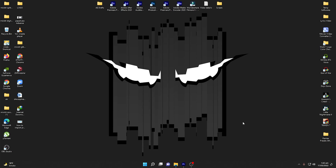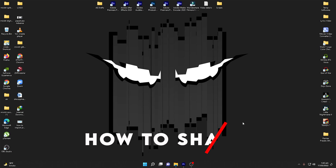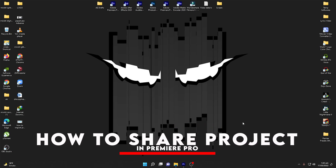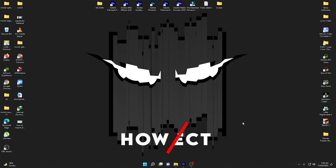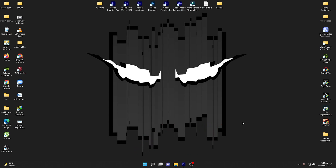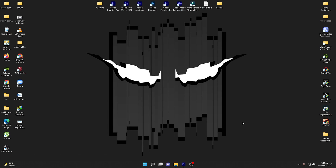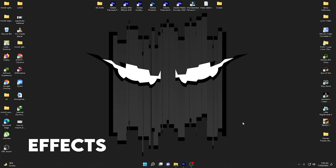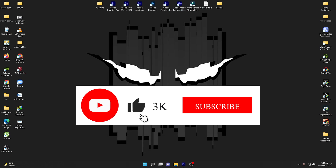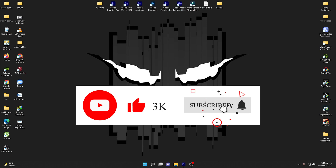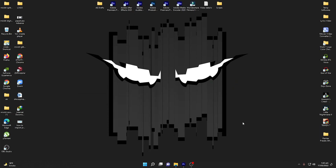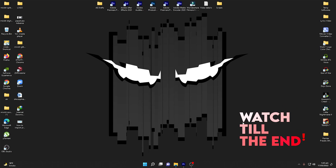Welcome back to another video. In this video I am going to show you how you can share project files in Adobe Premiere Pro 2020 or 2022. We are going to learn how we can share the project files including the footage, videos, photos, and music, including the transitions and effects that you have used. I will show you how you can export the whole project with the source files within one click.